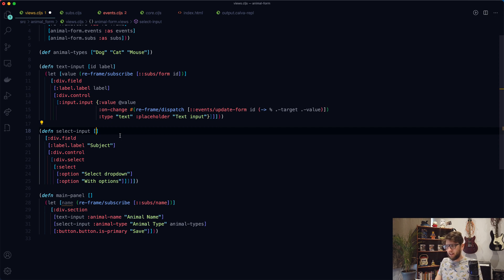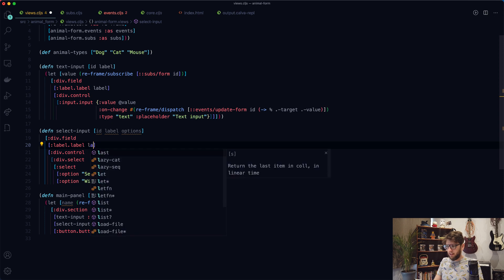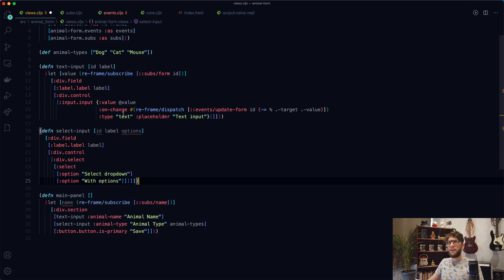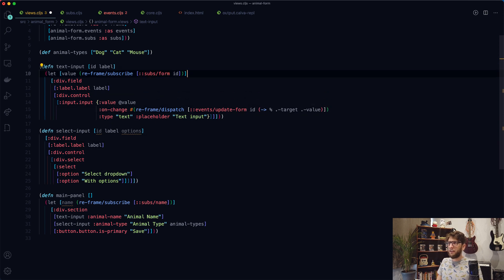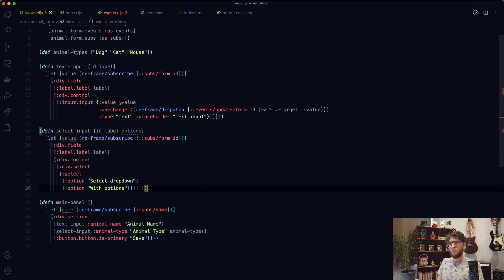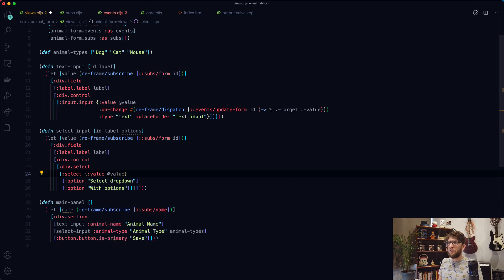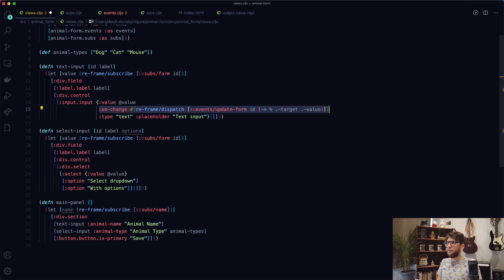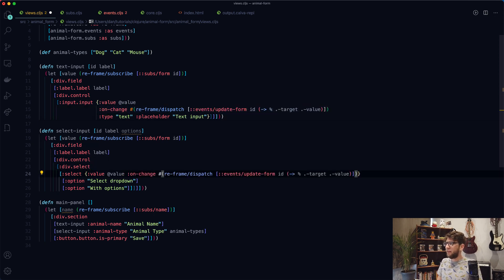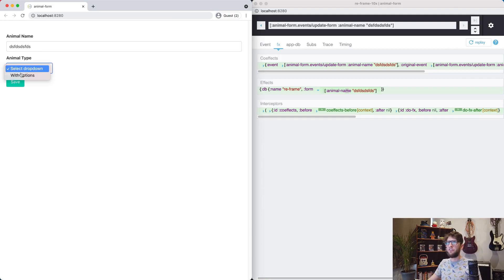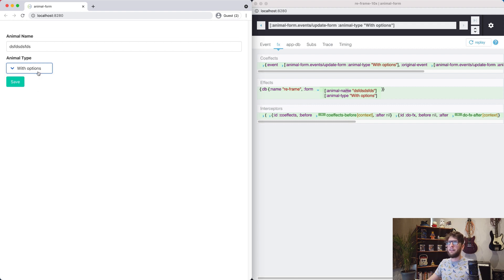Our select-input will take in an id, a label, and options. Let's replace the hardcoded label with the label parameter. I also want to do the same thing with onChange and value to create two-way binding — so I'll copy the let binding and add a bracket. The select element will have a value of our dereferenced value, and we add the onChange event handler as well. If we save and go back, updating our dropdown shows the animal type updating in our state.